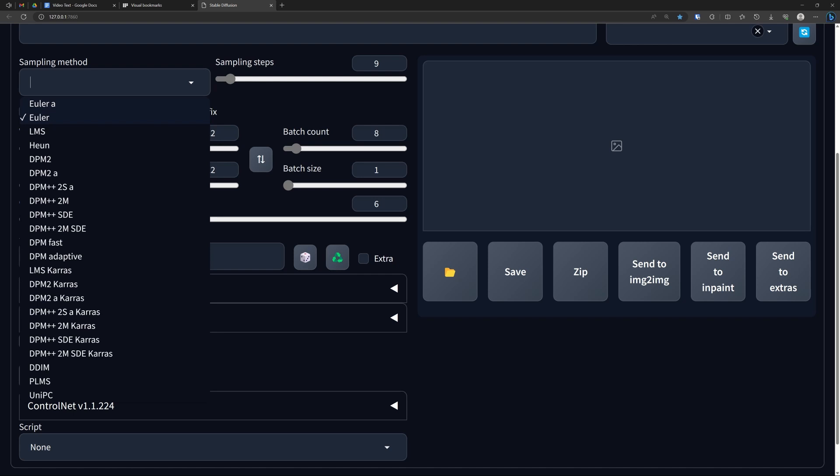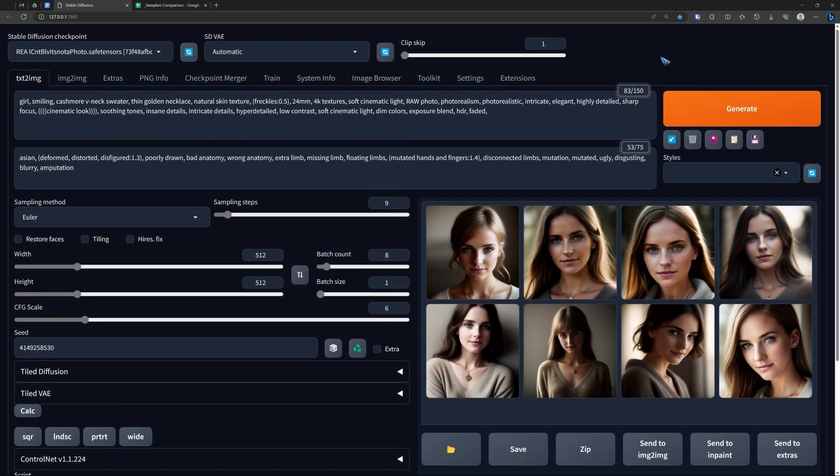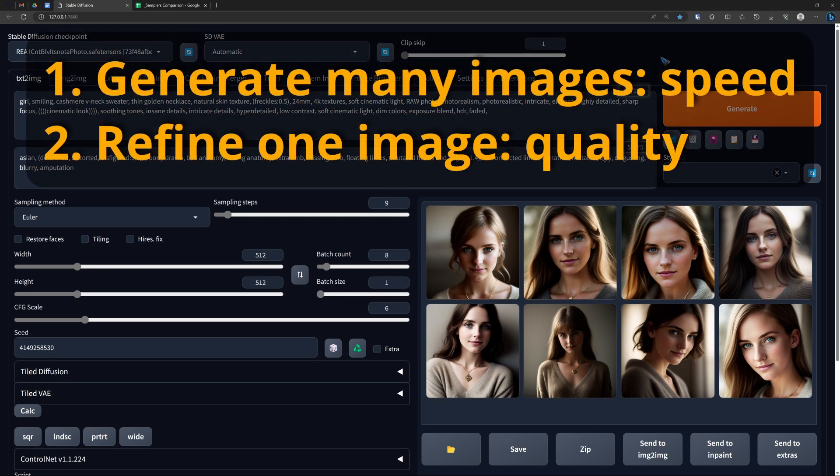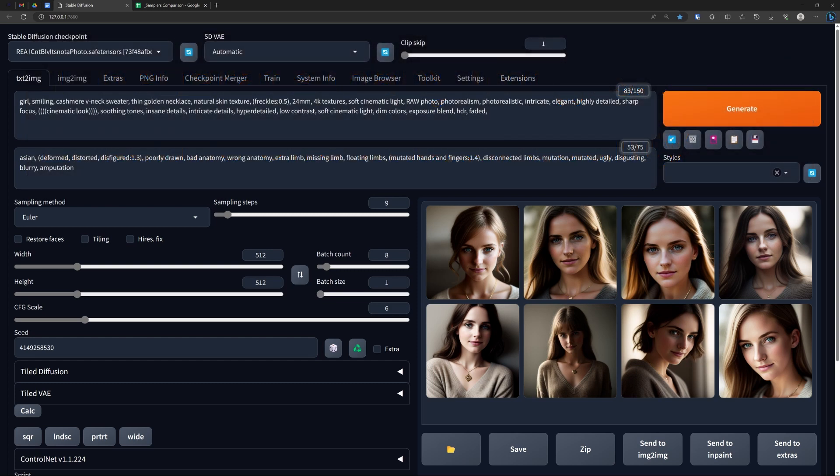You can just pick one and surprise yourself, however there's also a more analytical way of going about it, and that's what I'd like to show in this video. Mainly, your workflow will have two steps. Step one is to quickly find an image that we like, and then we can in step two improve that image using higher step counts.